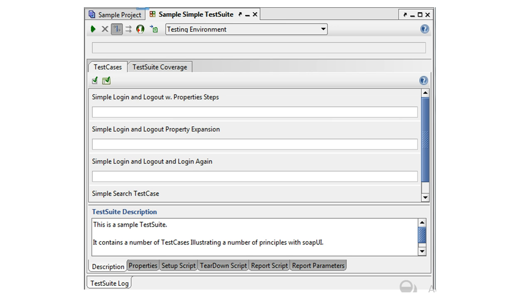A test suite can in turn contain any number of test cases, which can be executed either in sequence or parallel from the test suite window.